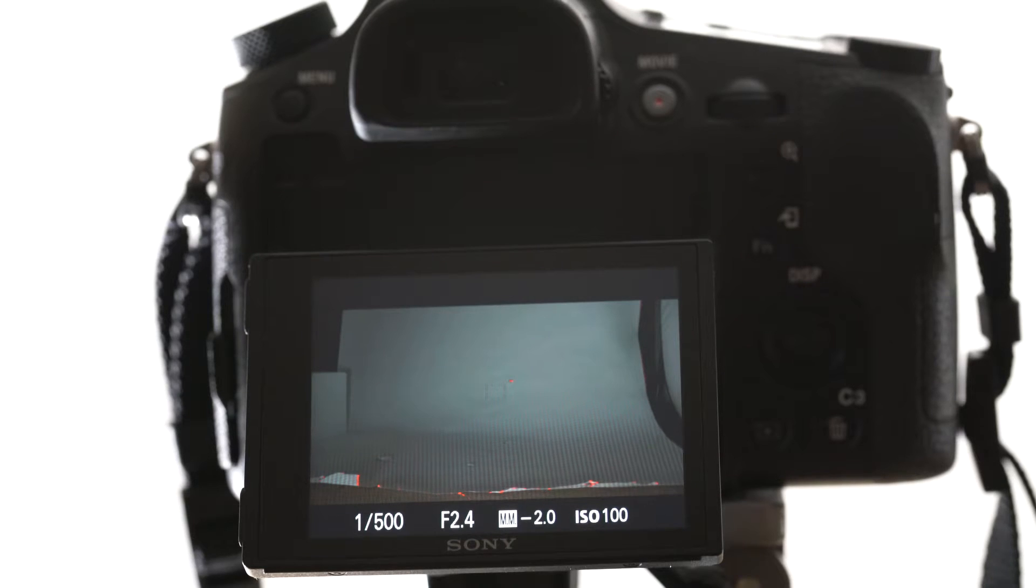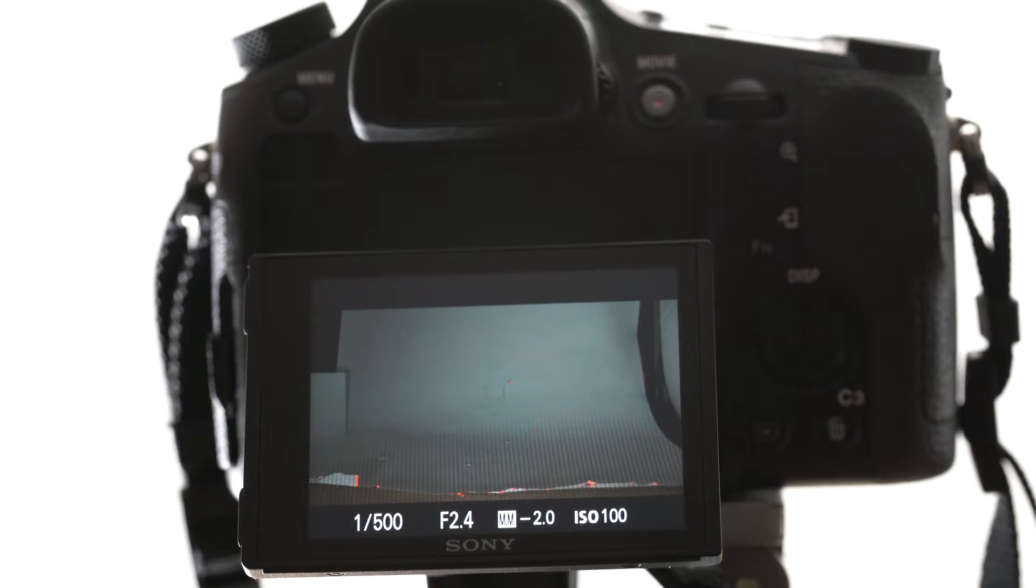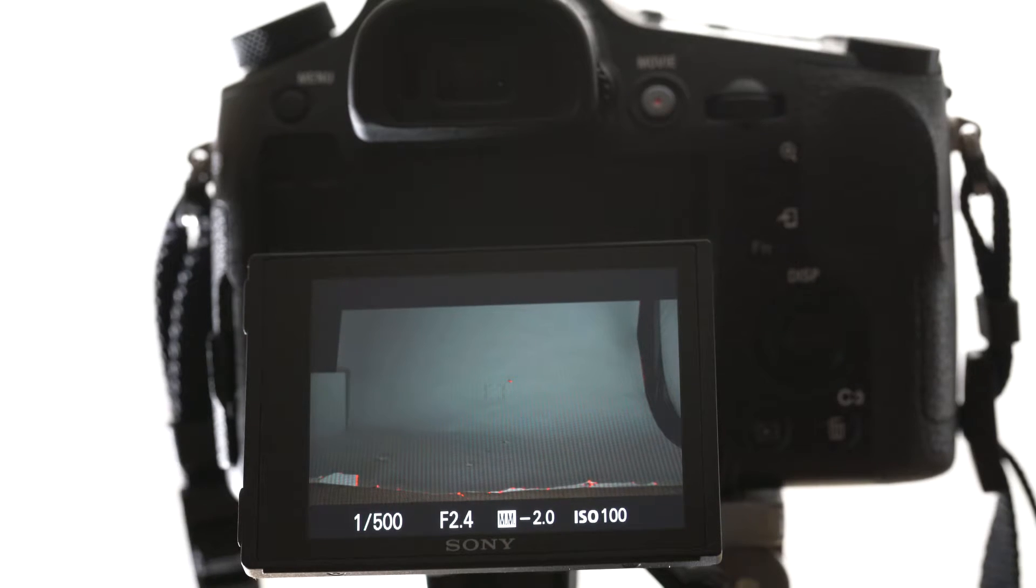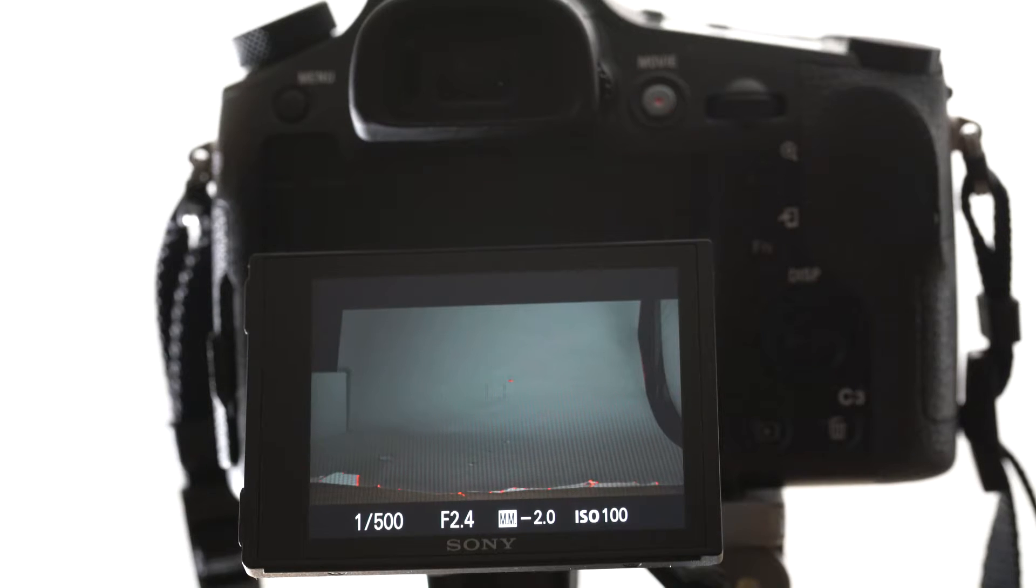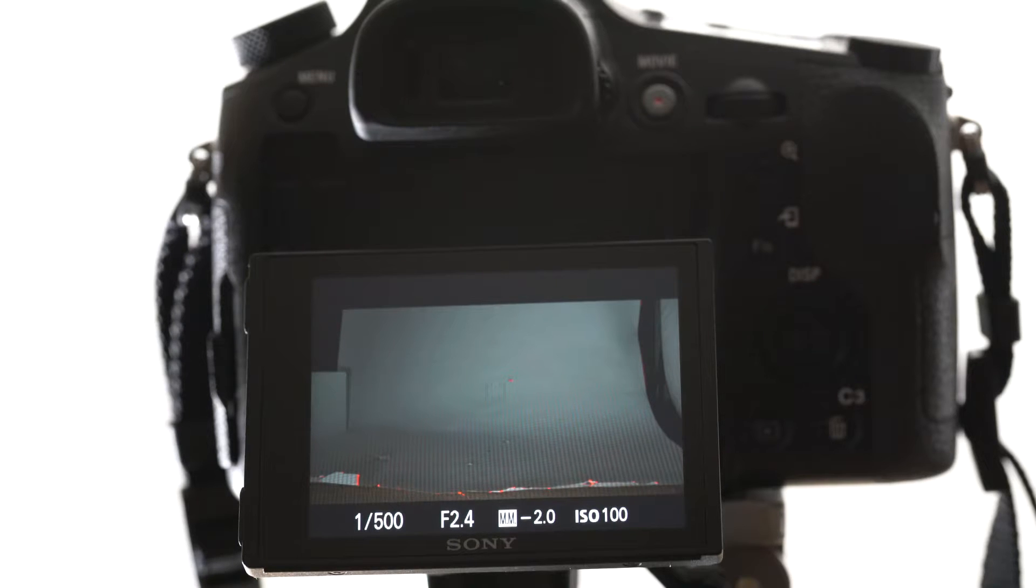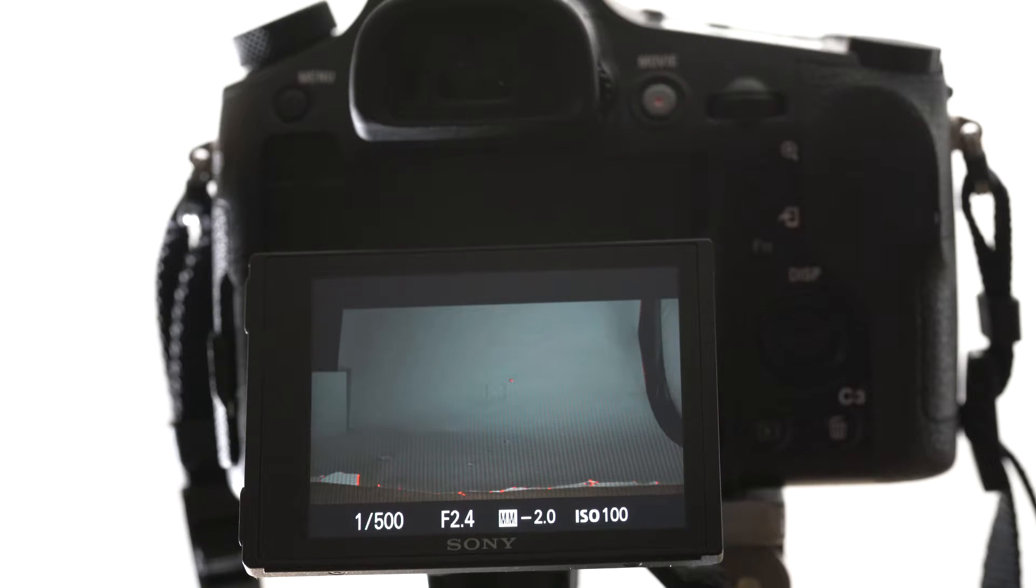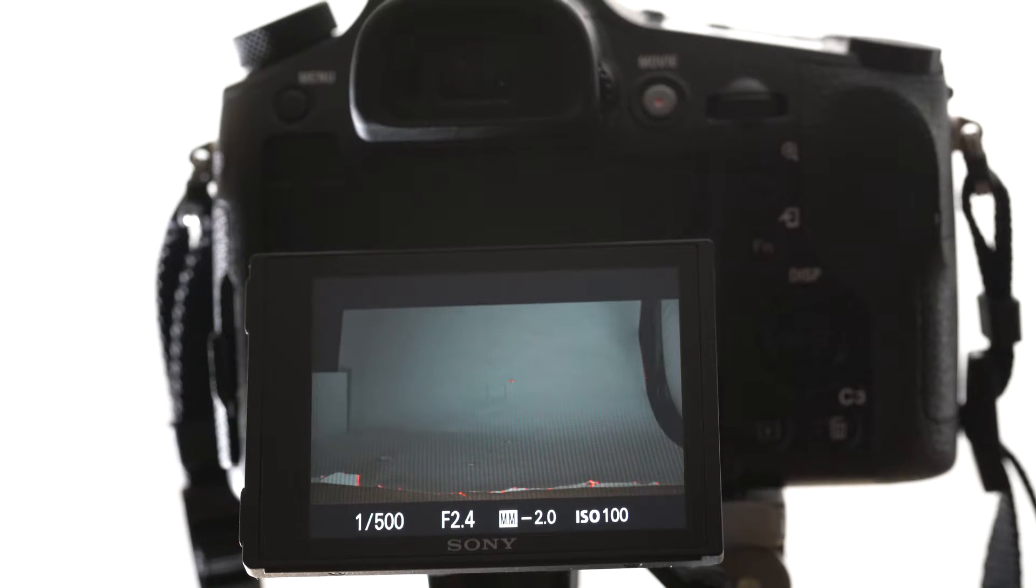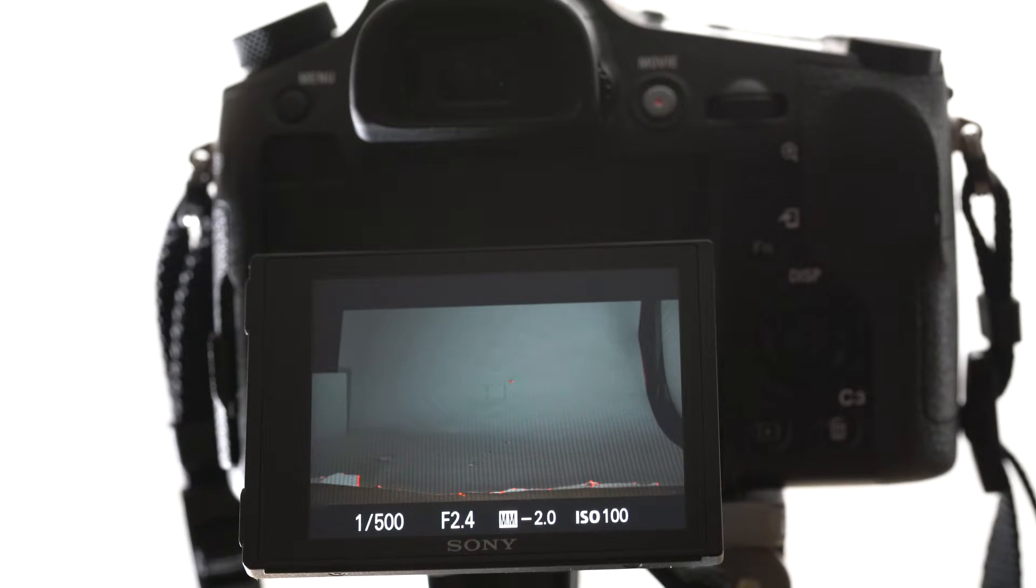Hi guys, I'm just going to show you how I actually use the slow motion or the HFR function on the Sony RX10 Mark IV. This will be exactly the same for the RX100 Mark V and VI I believe.